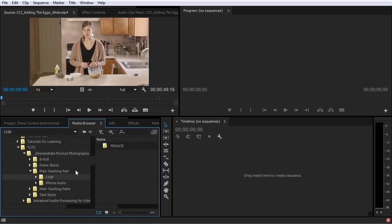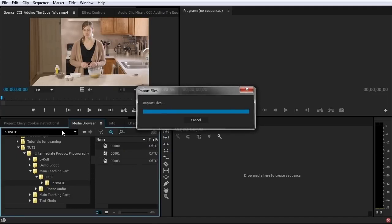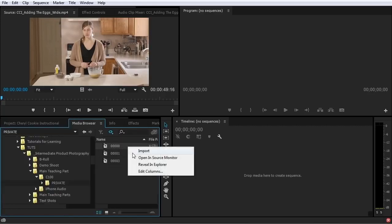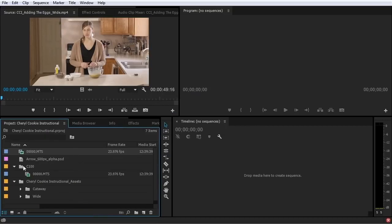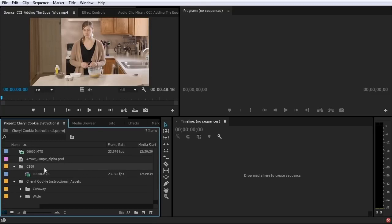This can get very confusing when you have multiple shots from multiple cameras with the same exact file names. If I was shooting with two Canon C100s, they would both have their first files listed as 00000.MTS, and that could get very confusing. So making folders and putting files into folders is a very easy way to keep your projects organized. Oftentimes, if I have more than one folder with video assets, I will create another folder called something like footage and then put those folders inside it. When I collapse everything down, it's much neater and tidier.